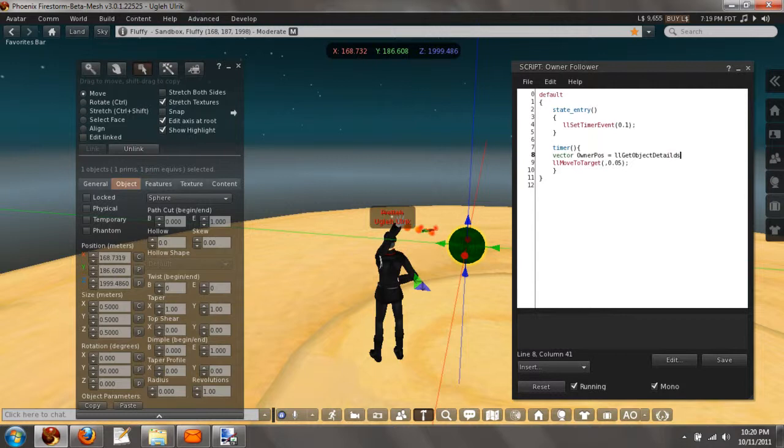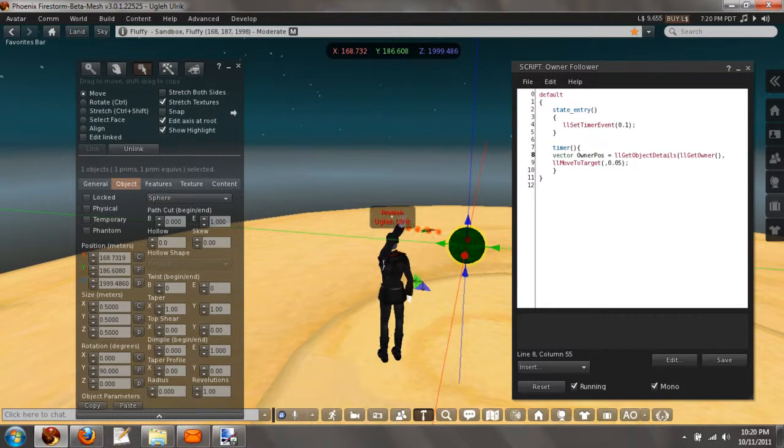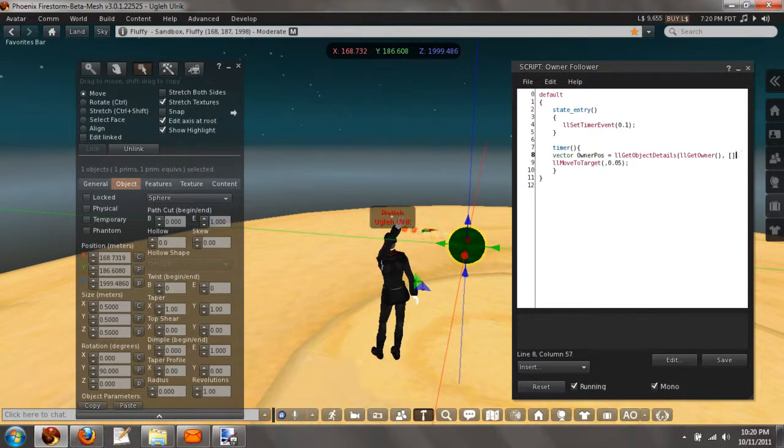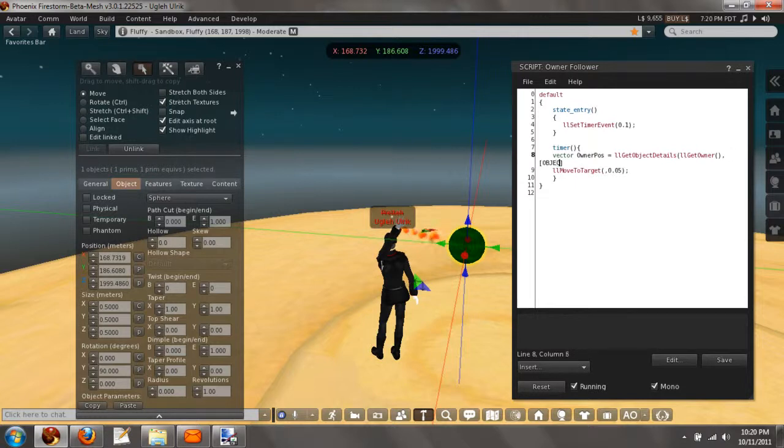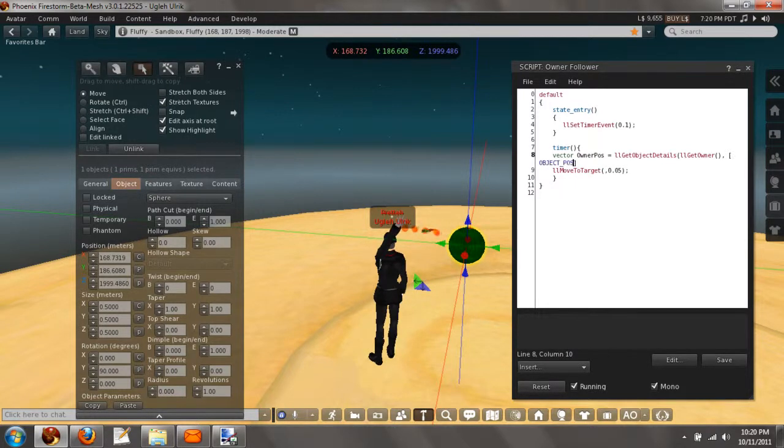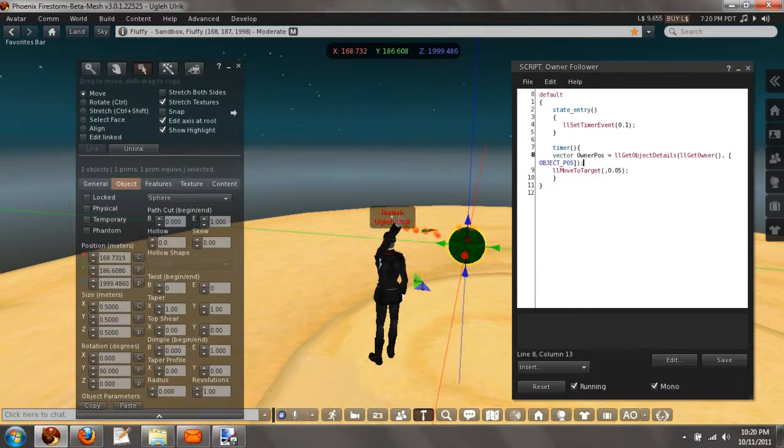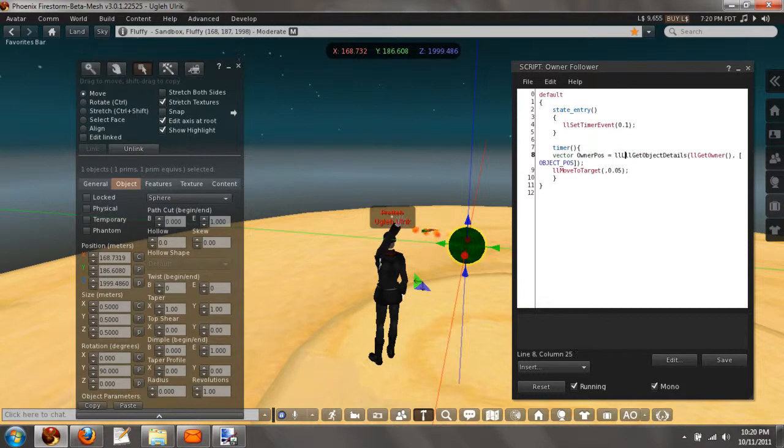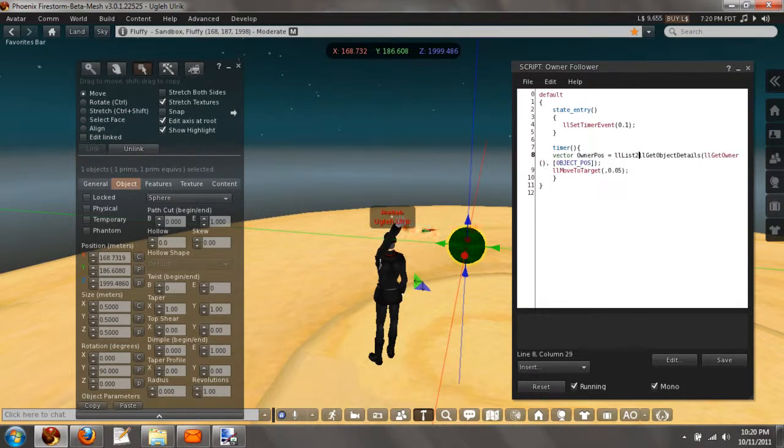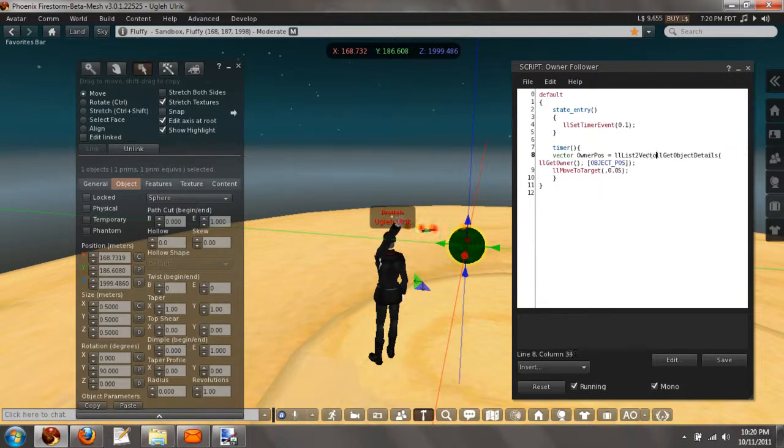So let's do vector OwnerPos equals llGetObjectDetails, llGetOwner, and we're going to do the parameter object position. Now since llGetObjectDetails is a list, and this is a vector, we need to do llList2Vector.